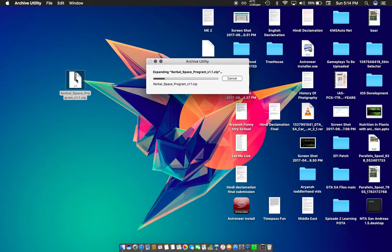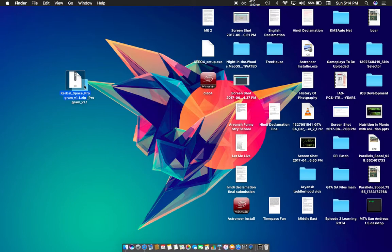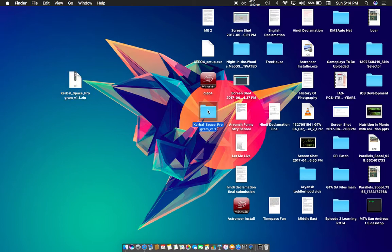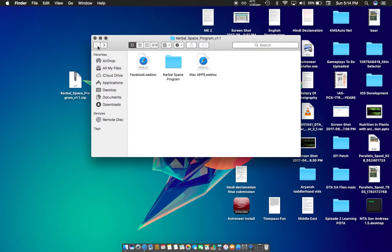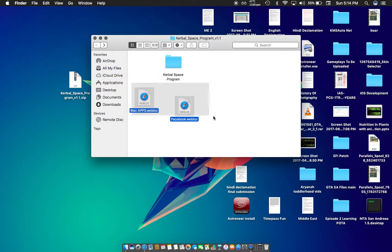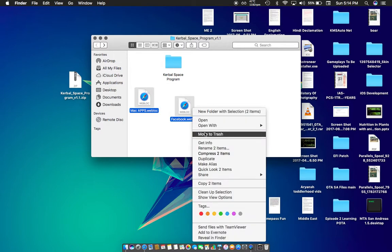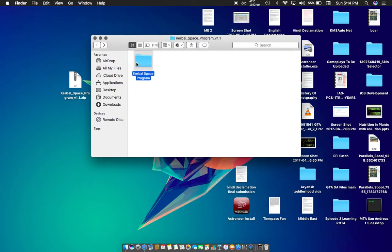It doesn't need any other archiver, so just let it expand and then straight away you can run the game. Once it's done, take this folder away from the zip file and open it. You can find the Google Space program folder here. You're not going to need any of the other files, just the folder itself.